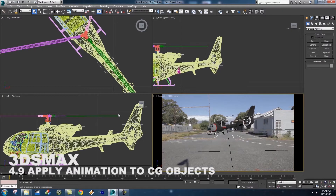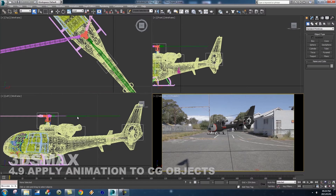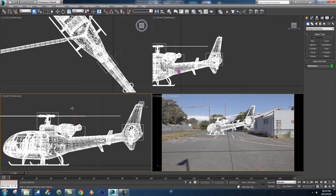What's up Videofort nation, this is Videofort Ruan with another awesome Videofort tutorial. In this video we're going to be looking at how to apply some animation to our helicopter.